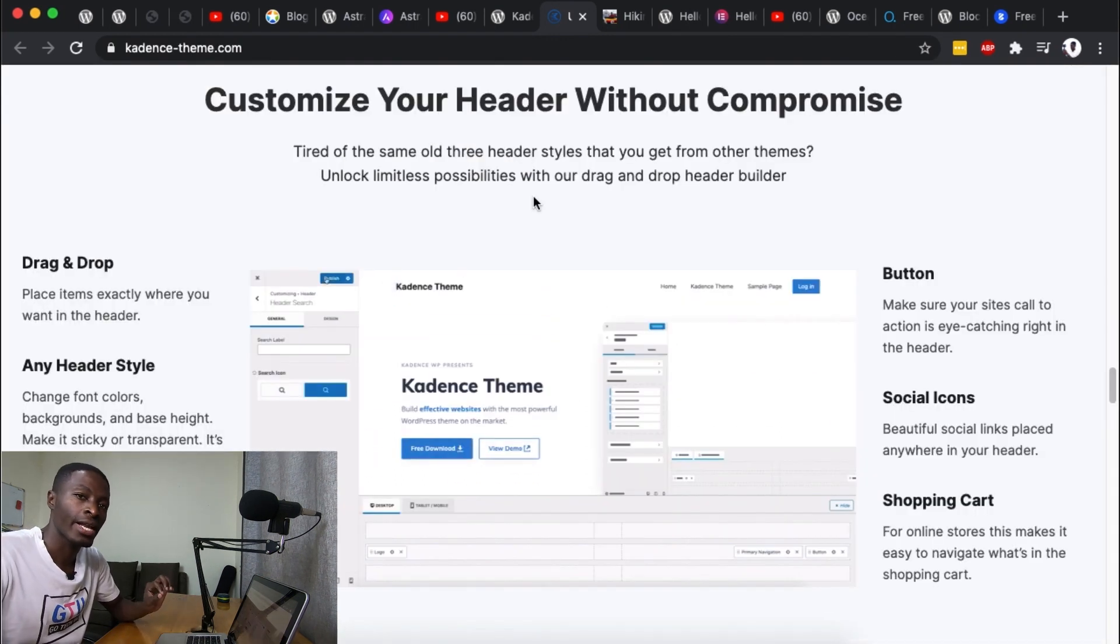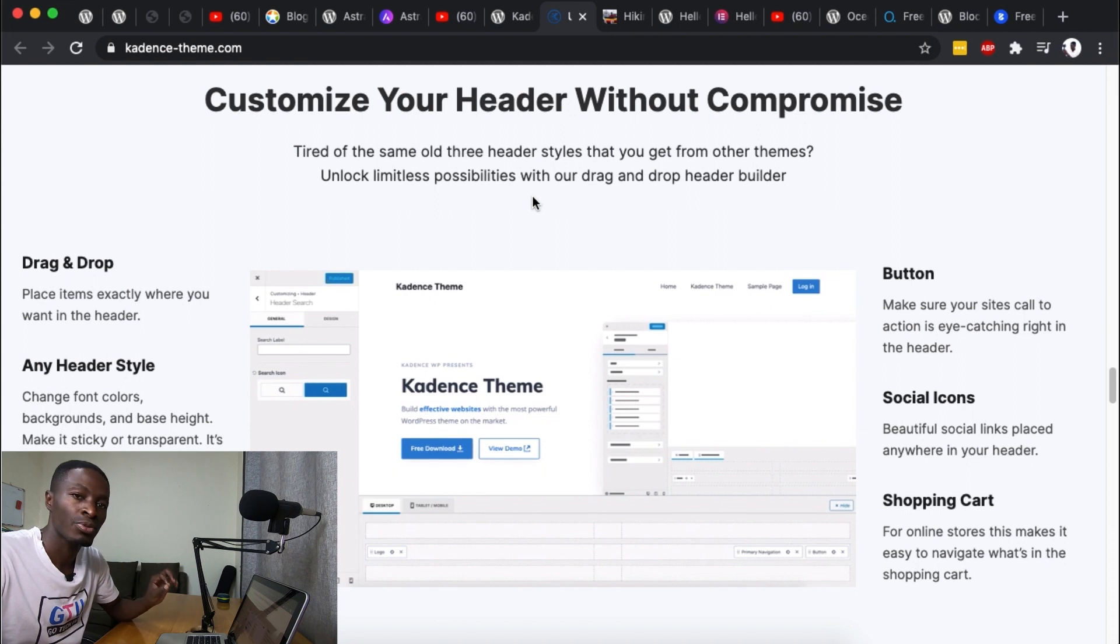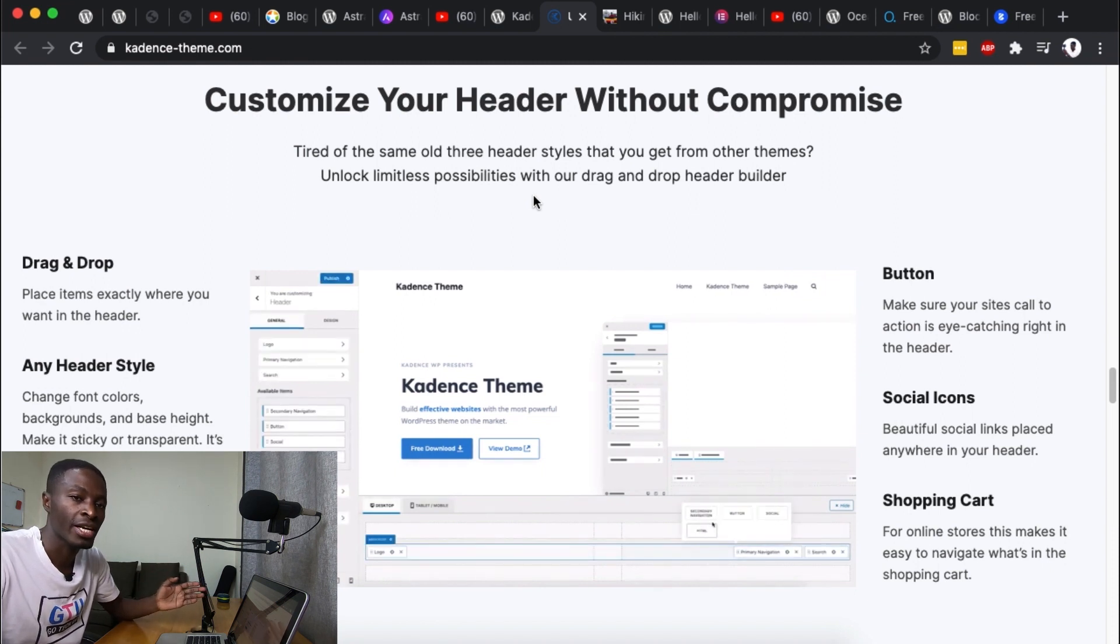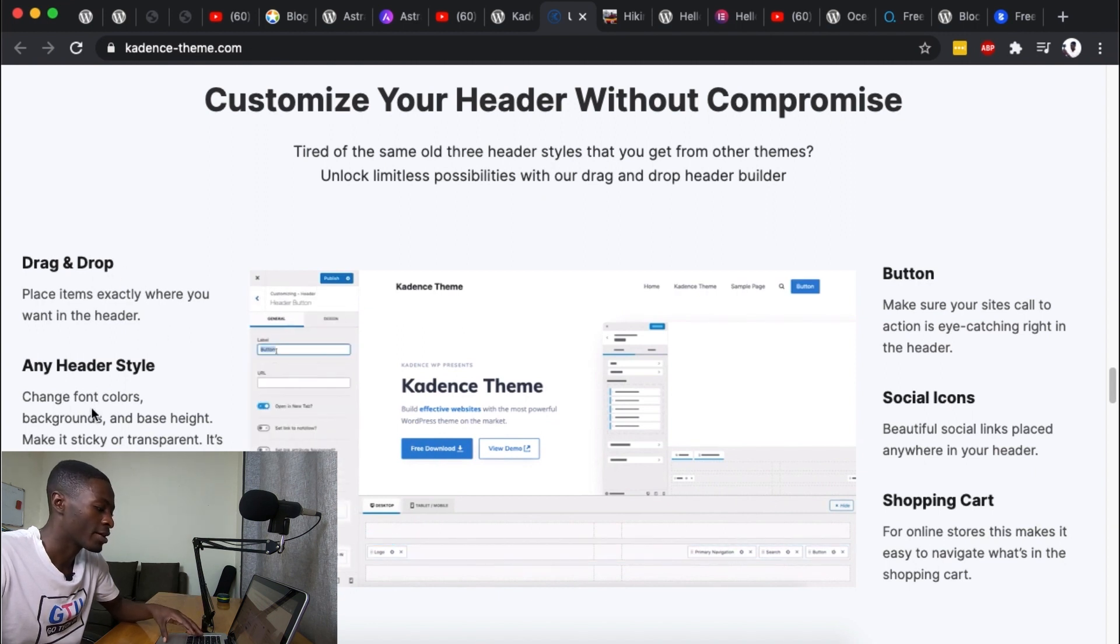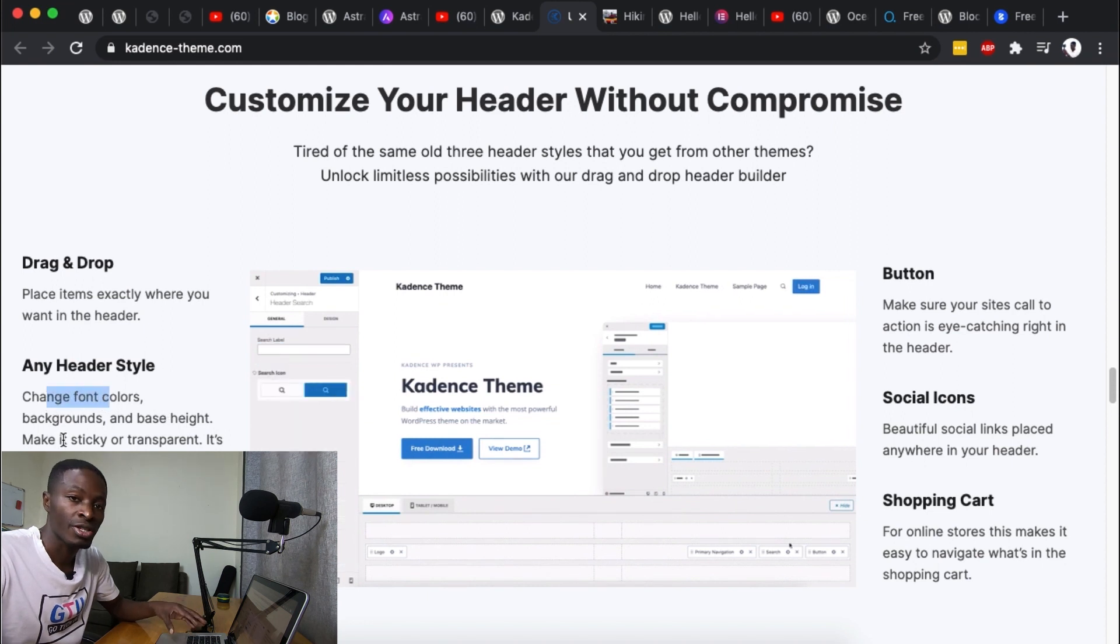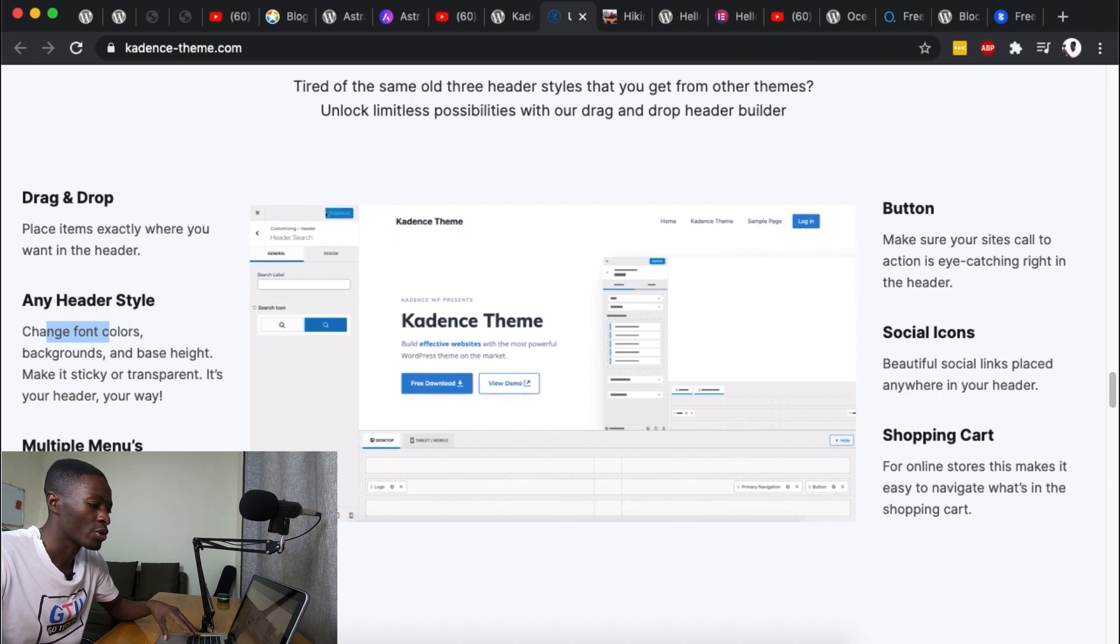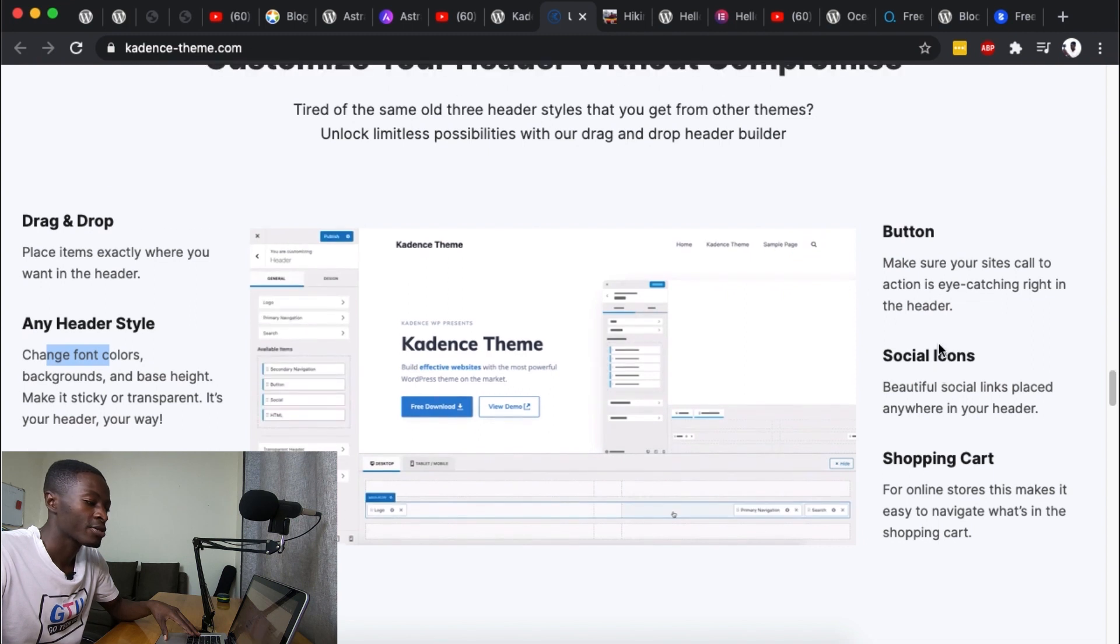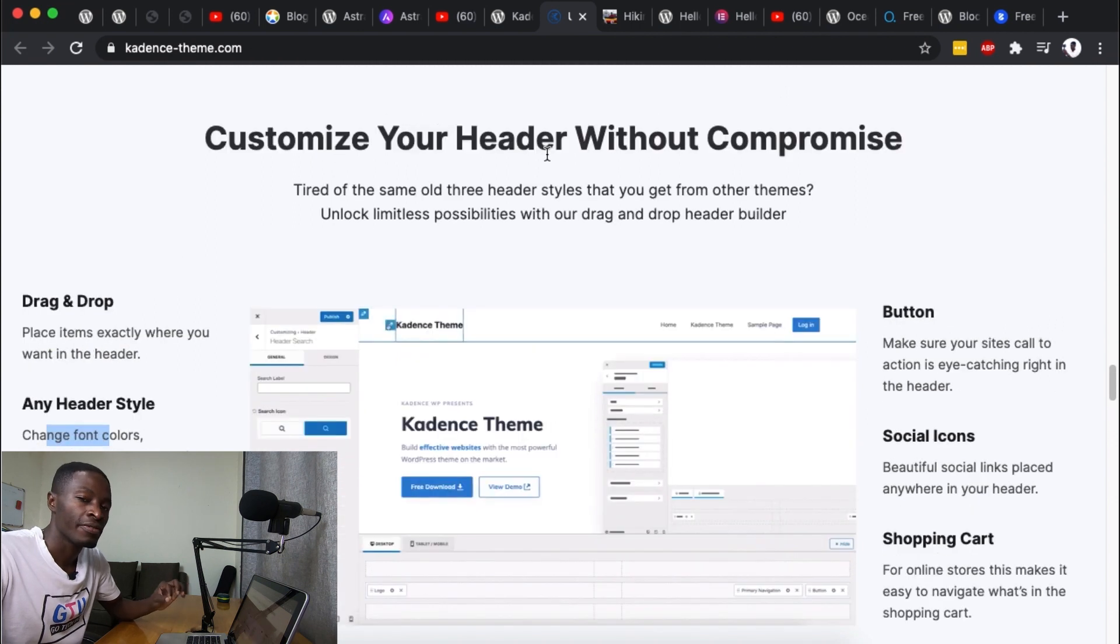Because it has a lot more other options than any of the other themes that are providing out there. For example it's of course drag and drop. You can use any header styles like changing the font colors, background, base height, make it sticky or even transparent. Easily set up menus either on the side or above or even below your logo. You can add buttons, social media icons and even a shopping cart still in the free version of the Cadence theme.